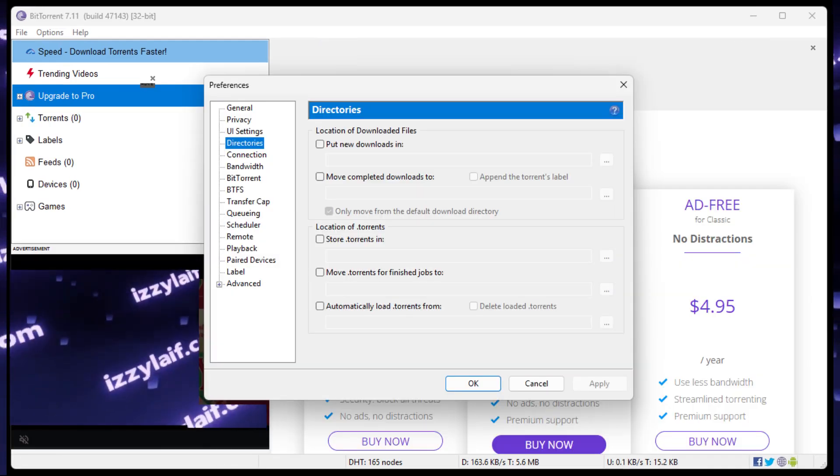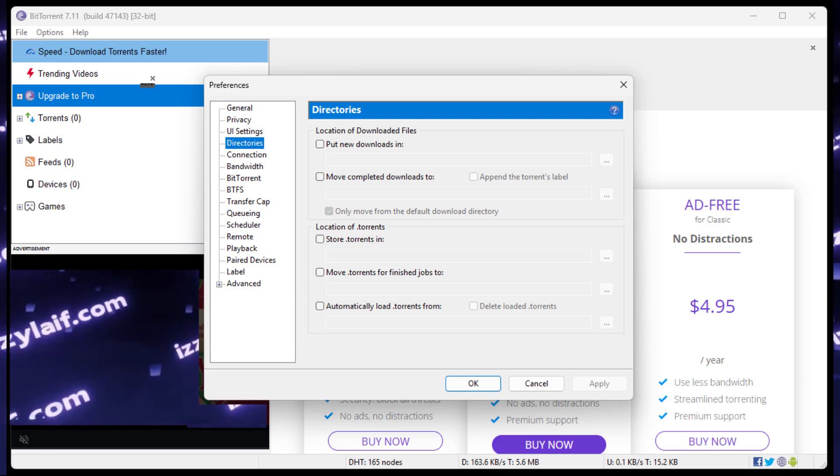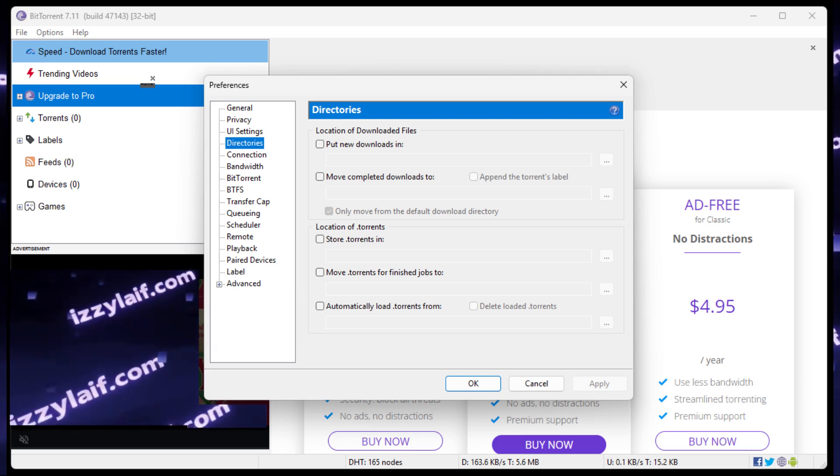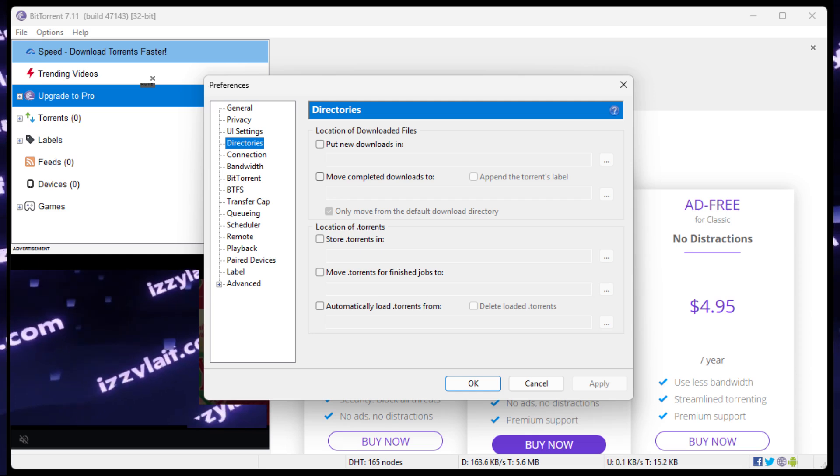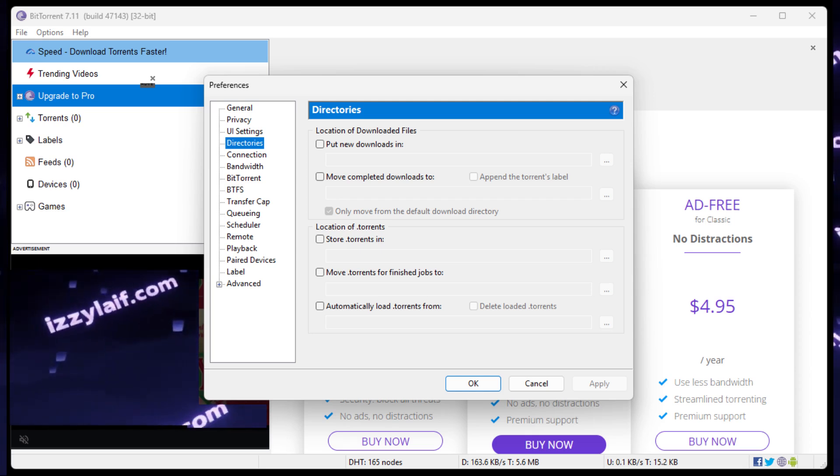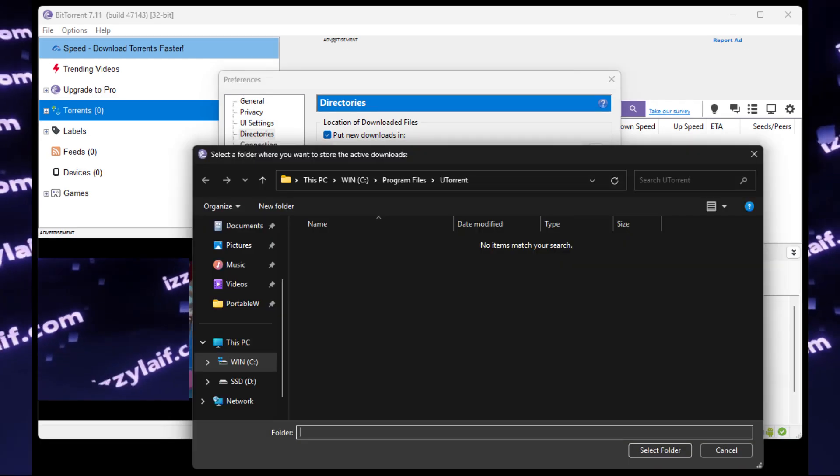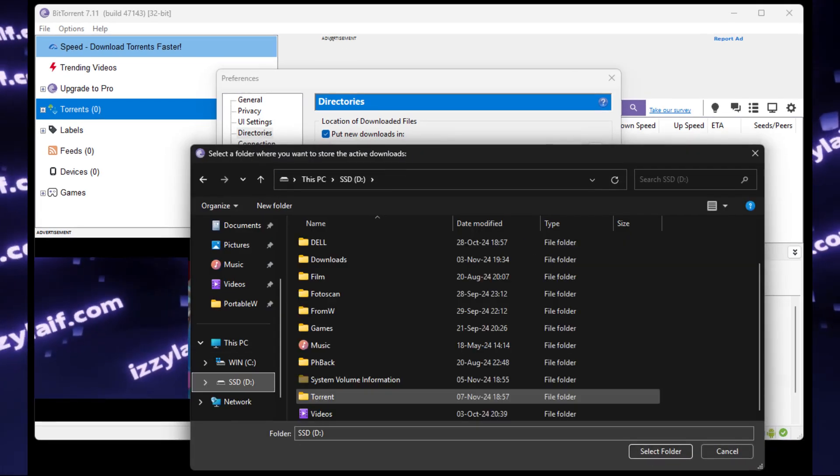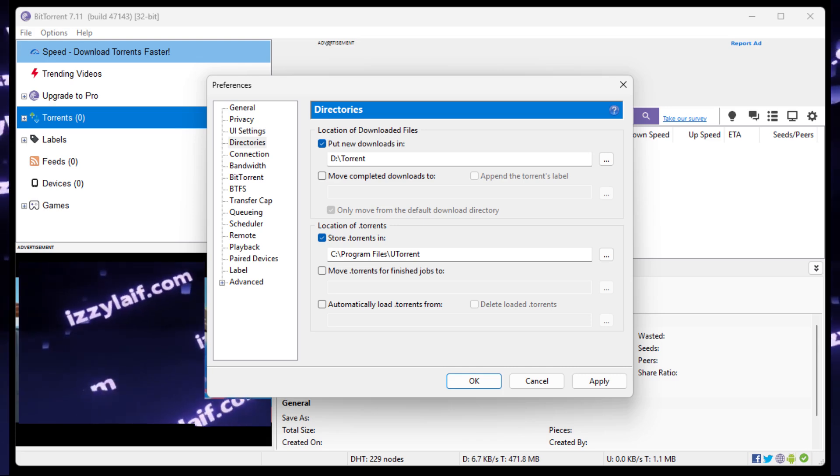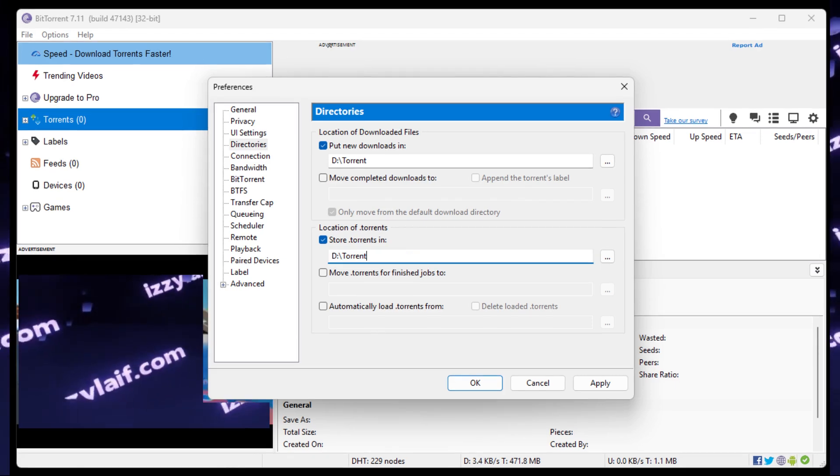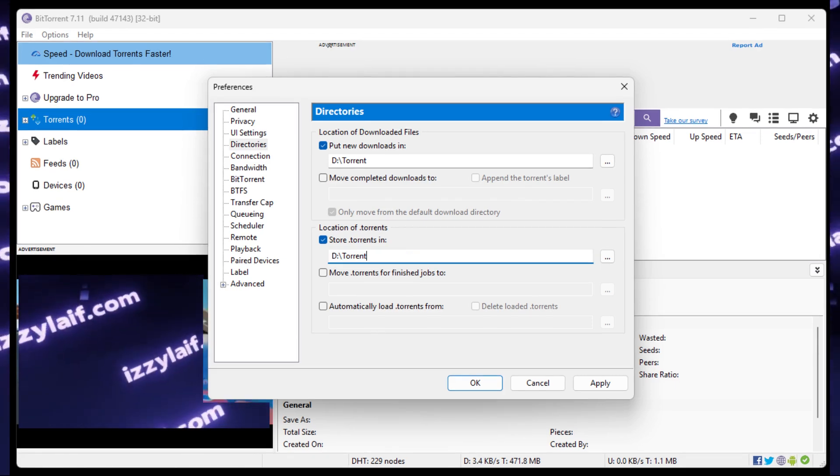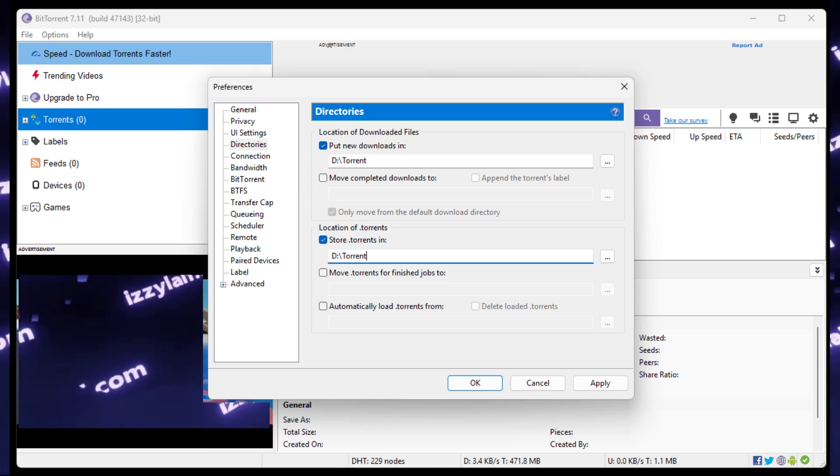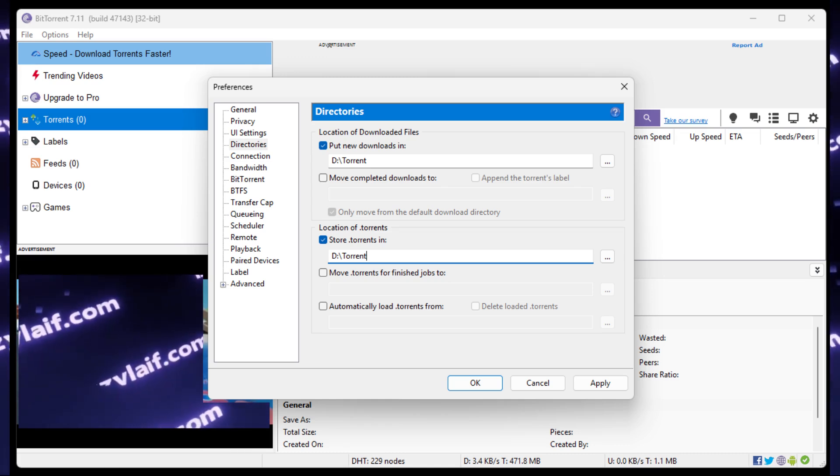Or, to avoid this error in the future, you can specify the default locations for torrents to be downloaded in the preferences of your BitTorrent client. So just go to the options and set the download folders for both the torrent contents and the torrent files themselves to any folder your user has access to, in this particular case, that torrent folder on the D drive that I just created.